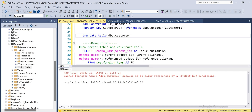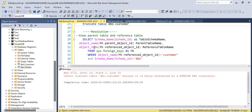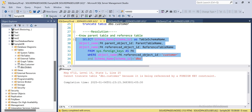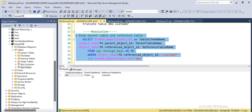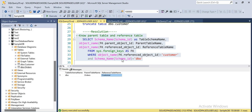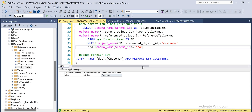Since there is a foreign key relation between these two tables we cannot truncate the data. Here is the resolution: first we have to identify which table is the parent table and which table is the reference table. The orders table is the parent table and the customer table is the reference table.